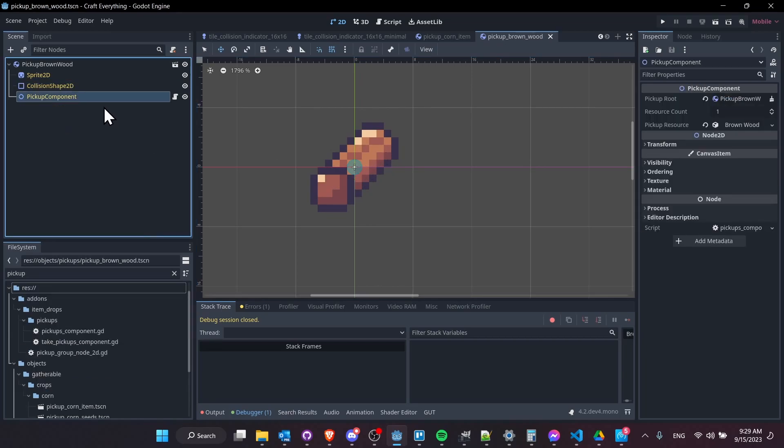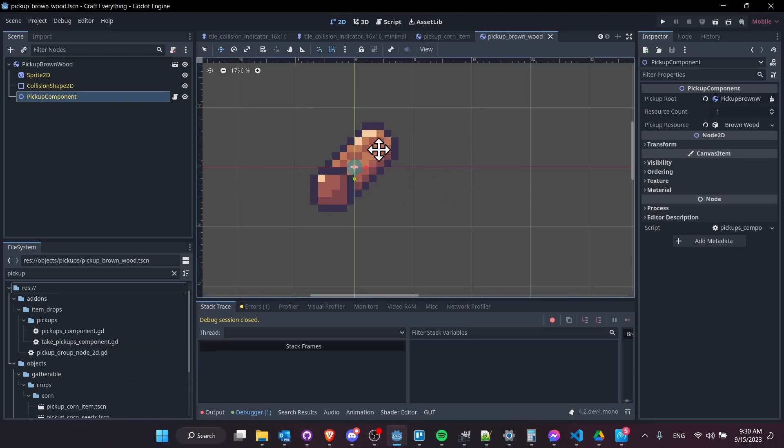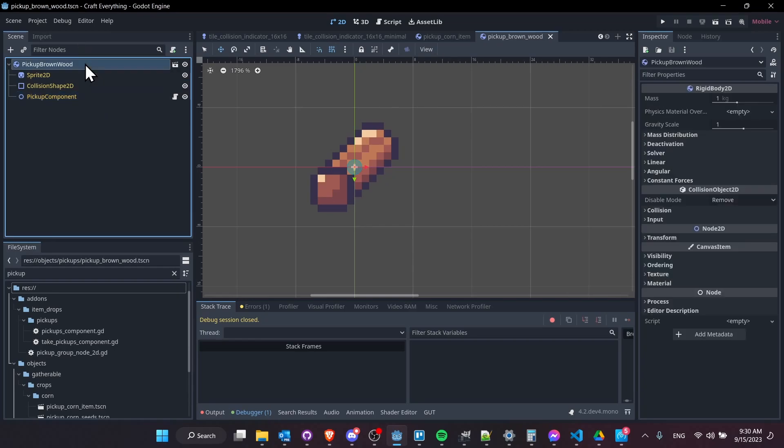And then lastly, down here at the bottom, that is more specific to my own game, you have a pickup component. So this script allows the actual scene to be picked up and added as a resource to the player's inventory. And the way that happens is by attaching a take pickups component to the player. So that's how we grab this scene, remove it, and add a resource to the player's inventory. And so I have those scripts in my item drops plugin that I've been working on, but that's not needed for the gravity itself to work.